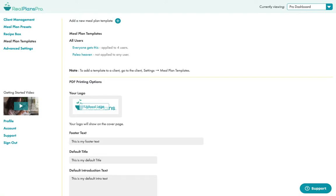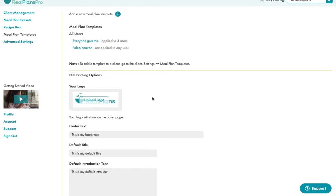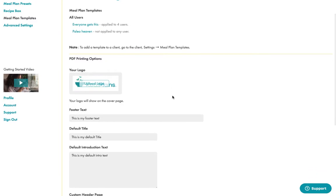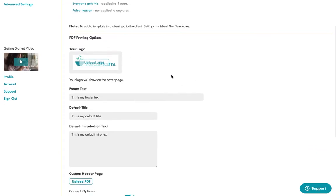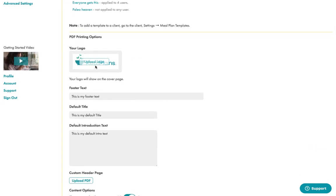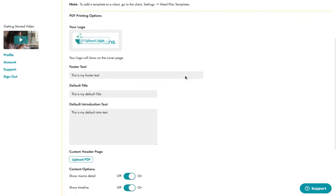You can now completely customize the PDFs that you can create based on your meal plan templates. I've got a couple of templates here, and beneath the templates there are all these PDF printing options. Now you can upload your own logo, you can put in your own footer text and default title and introduction text.